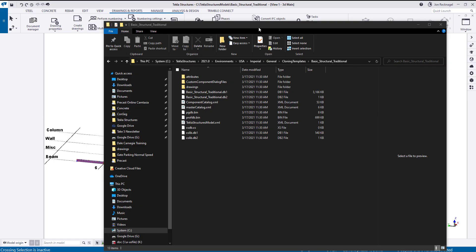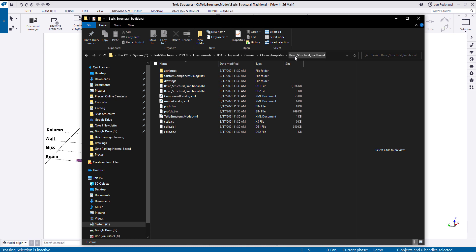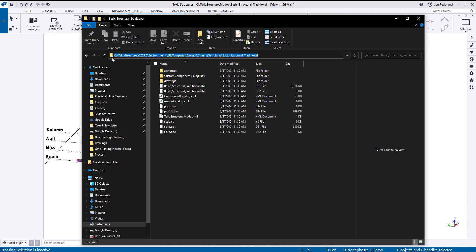Starting off today, instead of jumping right into the model, we're going to jump into the file explorer. And what I want to shed some light on is there is this model called Basic Structural Traditional that is buried away when you install the USA Imperial Environments. So take note of this extension, depending on wherever you install Tekla Structures to, but it's saving the environments, USA, Imperial, General, cloning templates.